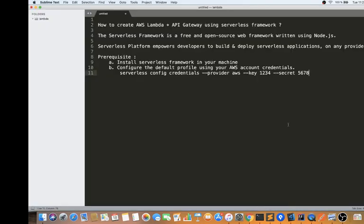Hi friends, in this video I'm going to talk about how to create an AWS Lambda plus an API Gateway to trigger that Lambda using the Serverless Framework. In brief, what is the Serverless Framework? The Serverless Framework is a free, open-source web framework written in Node.js. It helps me to create AWS services in the AWS platform.